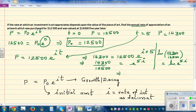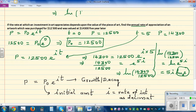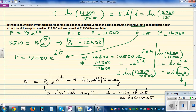Using the log rule: ln(14,300/12,500) = 5i · ln(e). Since the base of natural log is e, ln(e) = 1. So ln(14,300/12,500) = 5i, which means i = ln(14,300/12,500) ÷ 5.